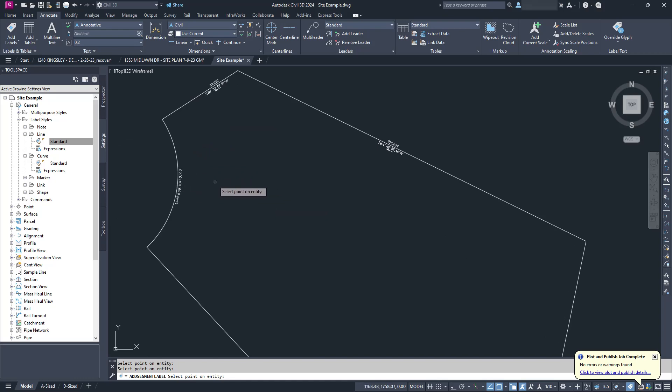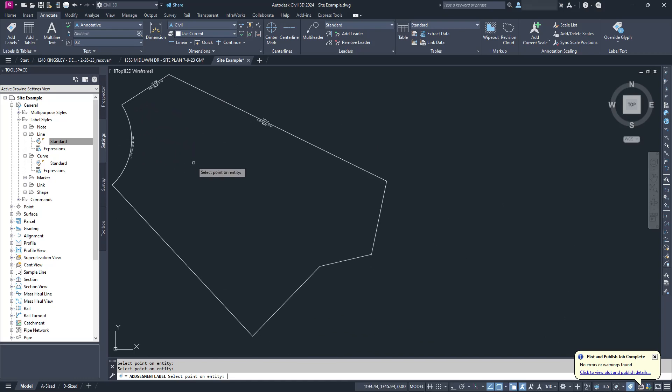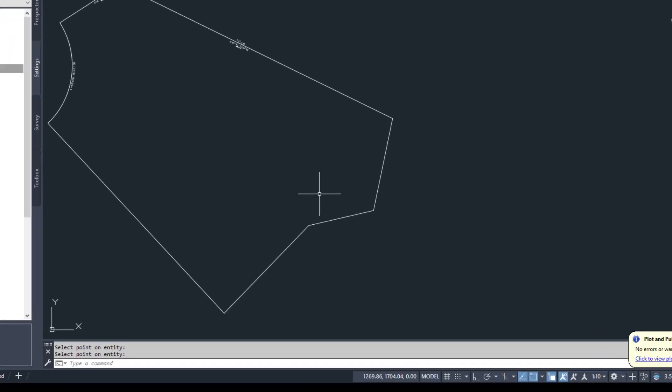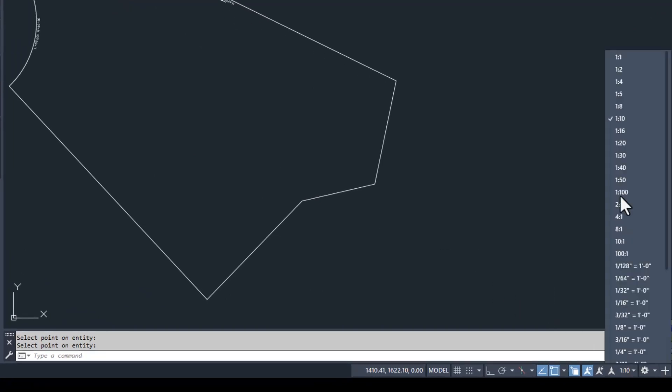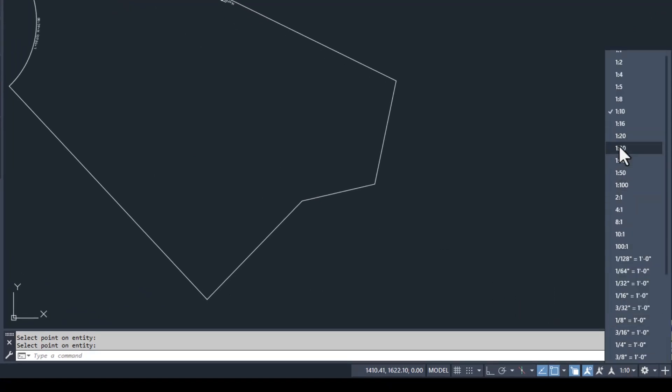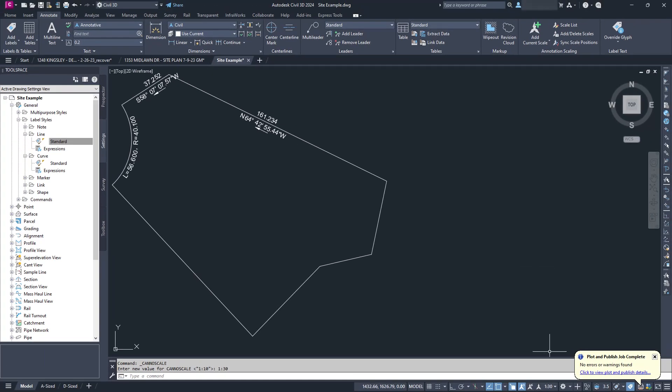All Civil 3D labels are annotative, meaning they scale themselves based on your drawing settings. So if it's too small, you can simply change the scale in the status bar. Hooray!